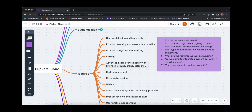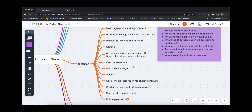We'll also be building product-specific filtering — for example, filtering by RAM, which only applies to mobiles and not to other product types like bedsheets. Next is cart management: you'll be able to add products, change quantities right in the cart, and all the calculations will update accordingly.